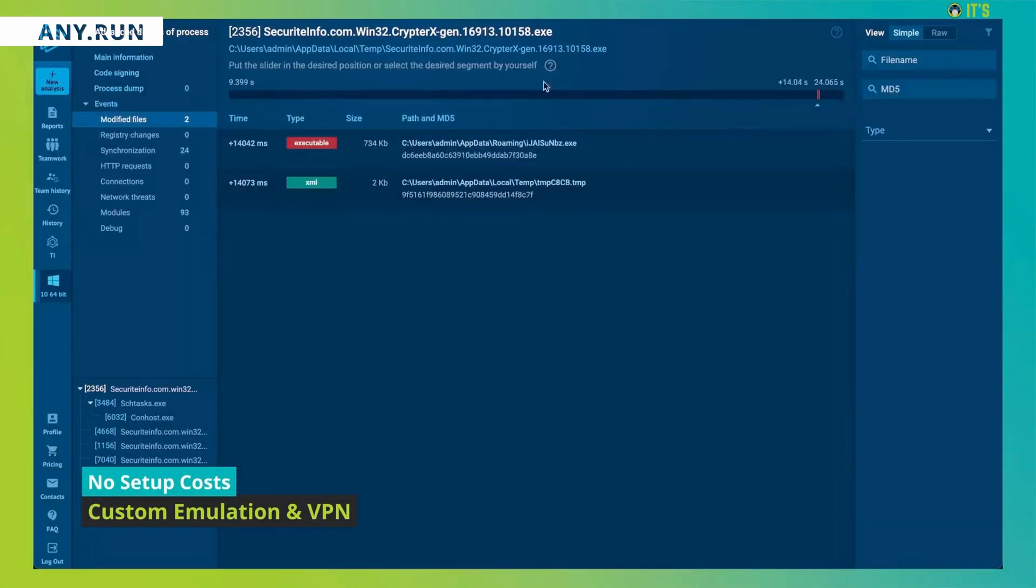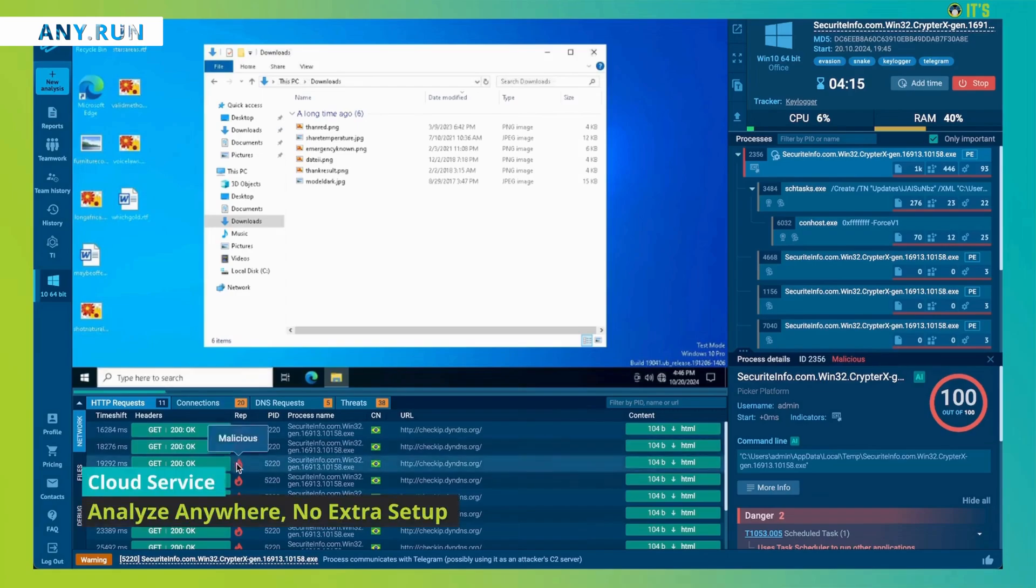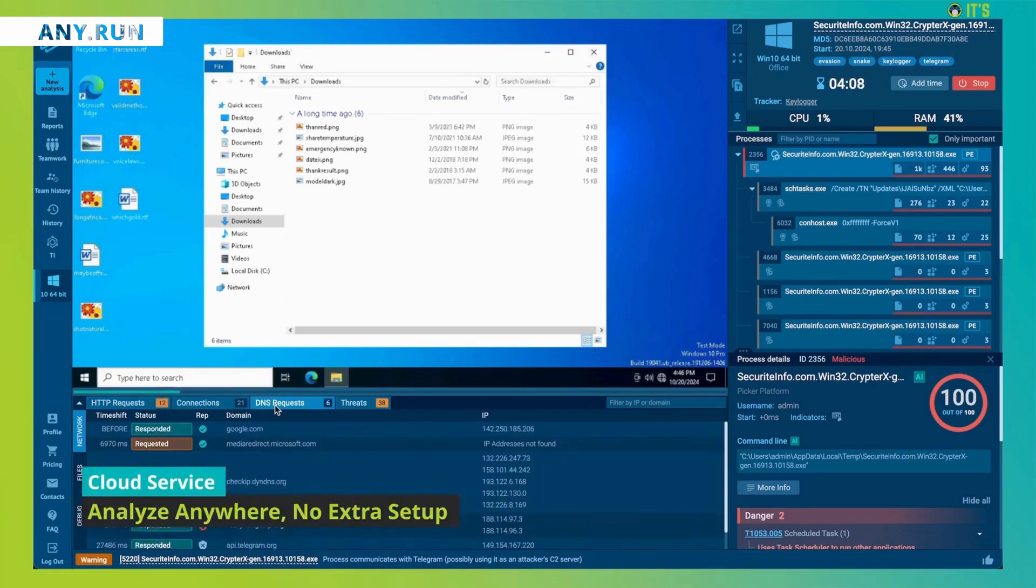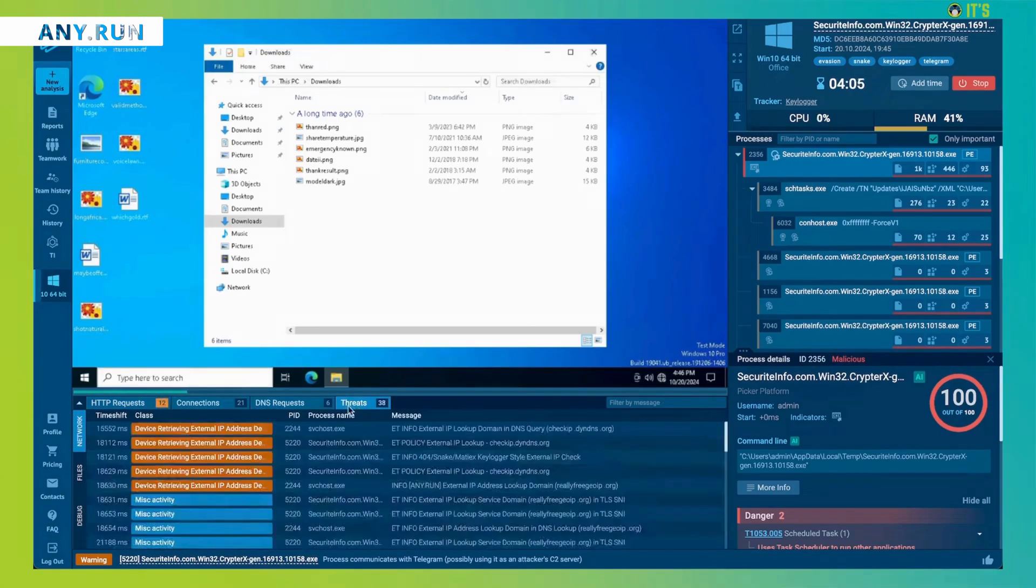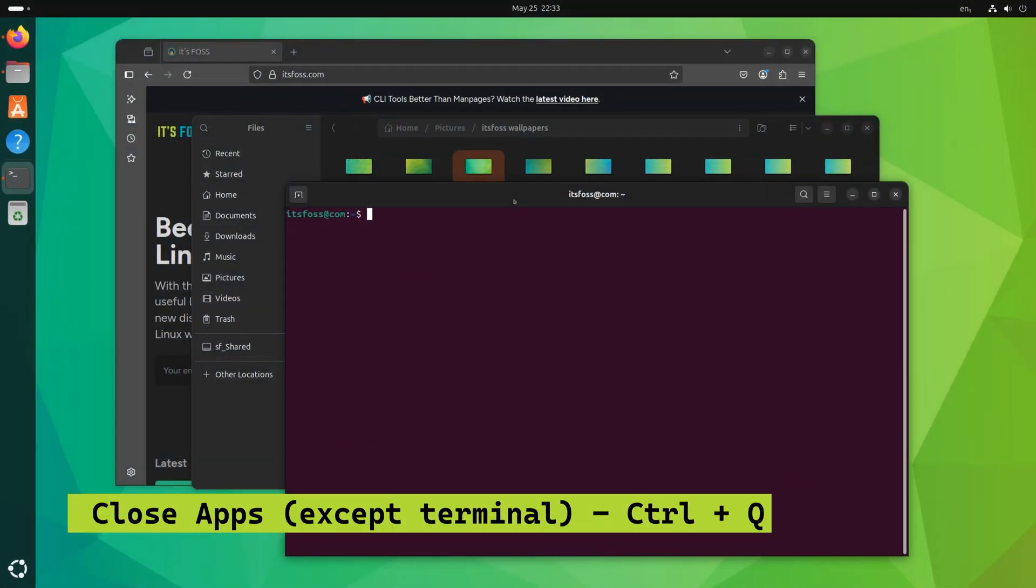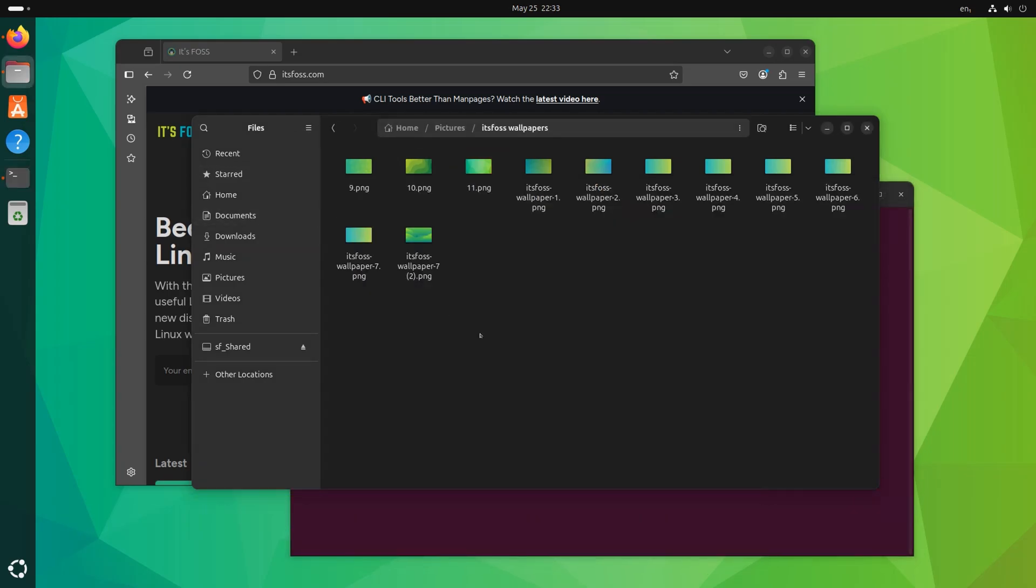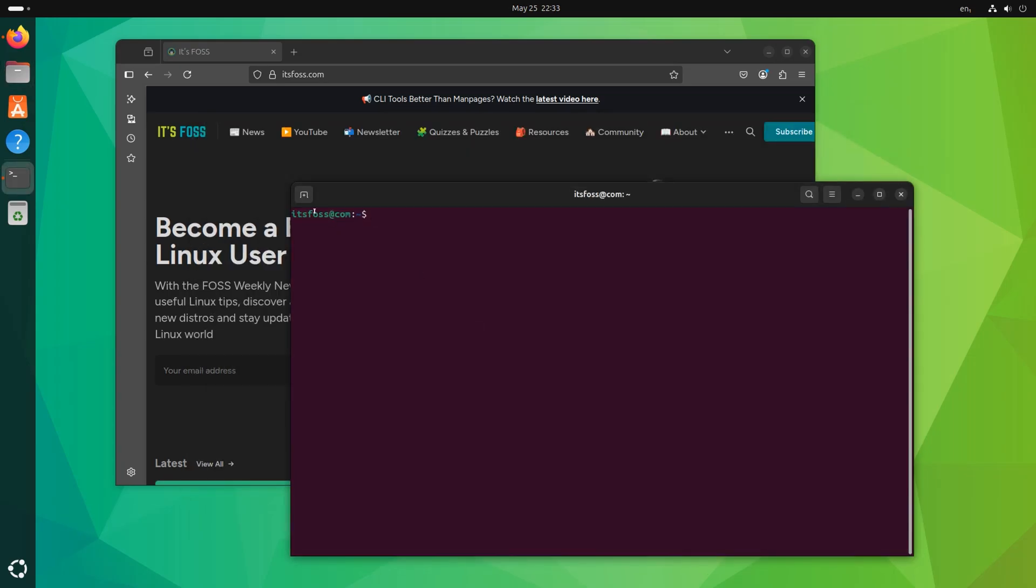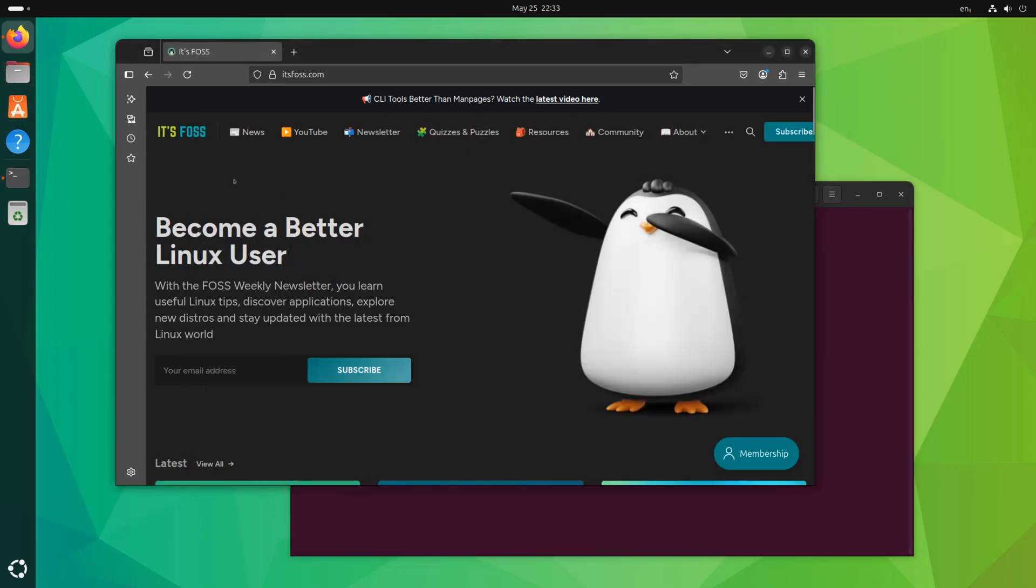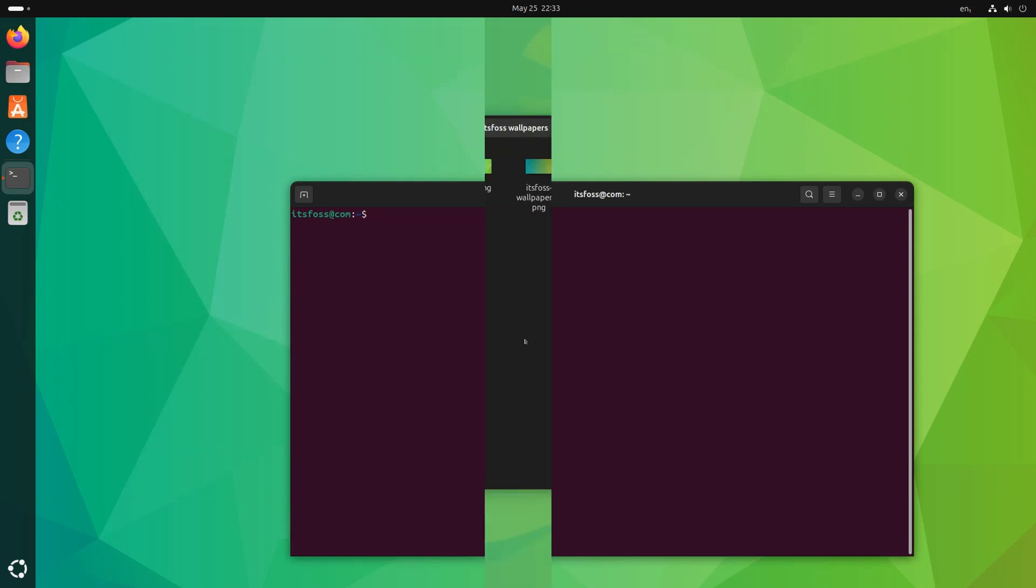Pressing Ctrl Q will close an active application window, except for the terminal. This is equivalent to the Alt F4 combination from a certain operating system that you know which one it is.